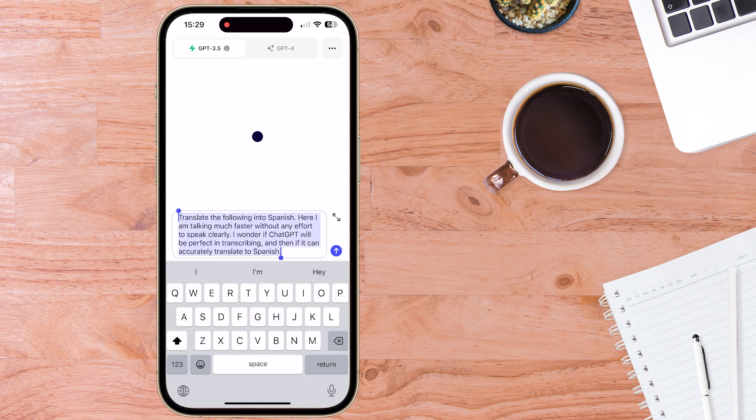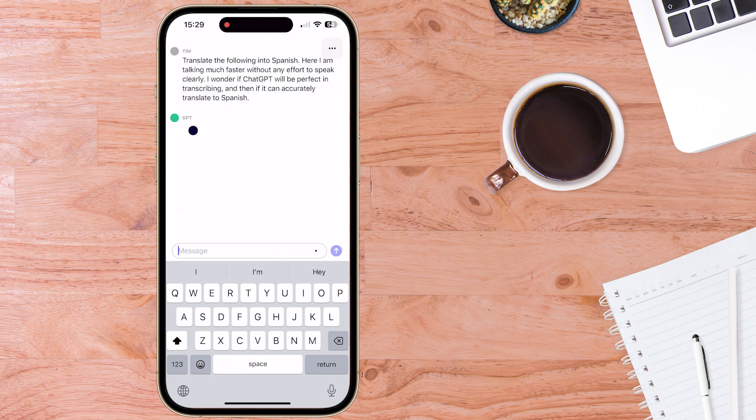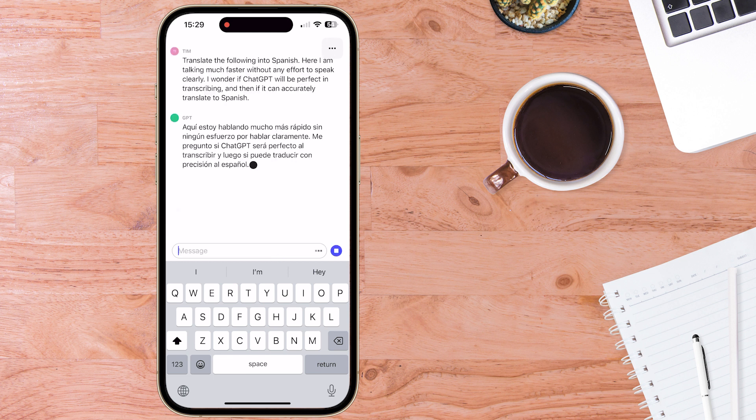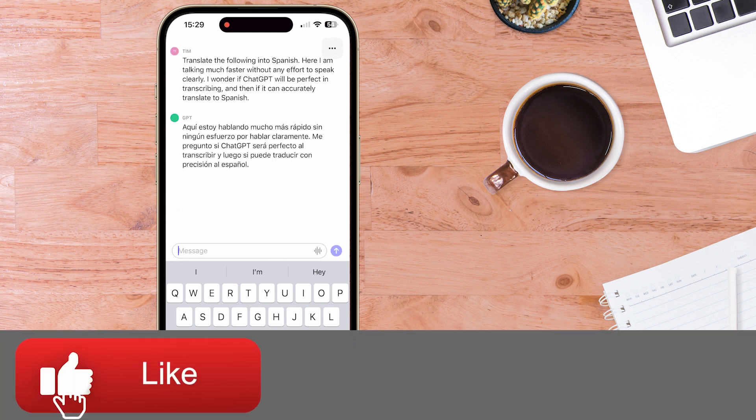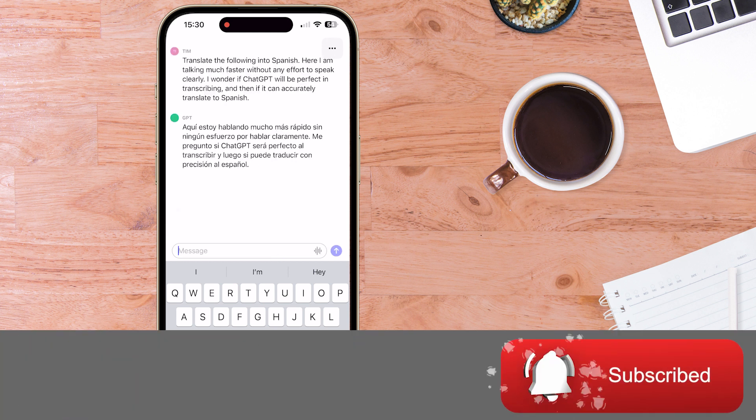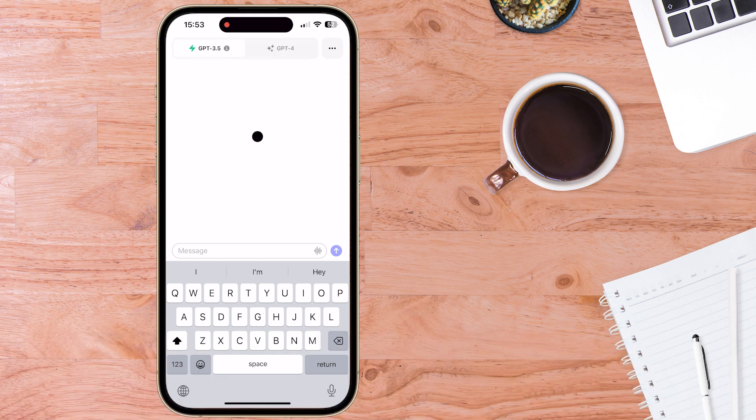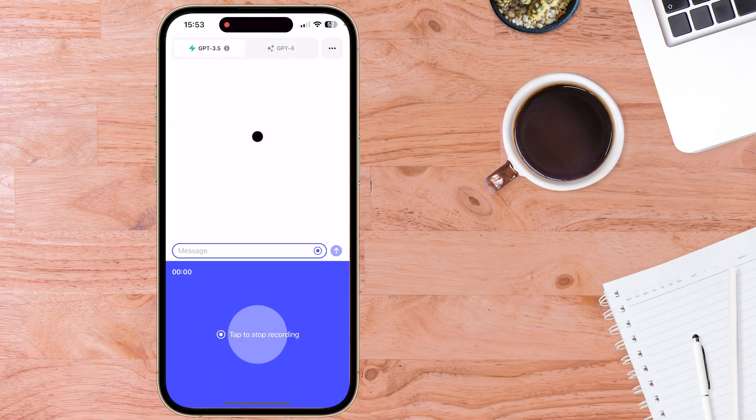Great. Again, it's picked up the transcription accurately. And although my Spanish is far from perfect, the translation looks pretty accurate to me. Let's try it the other way around.